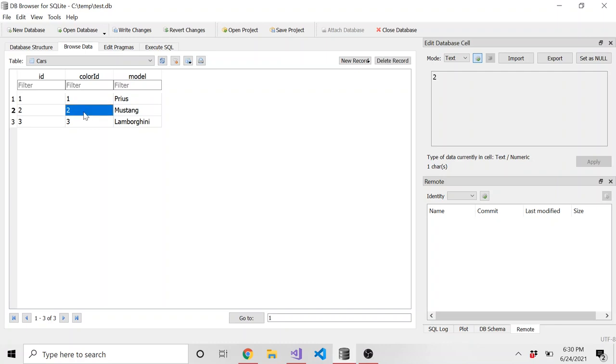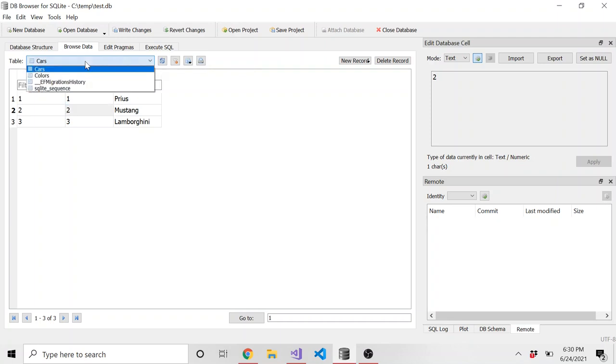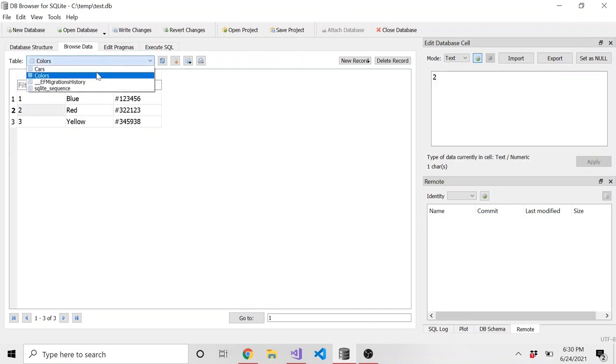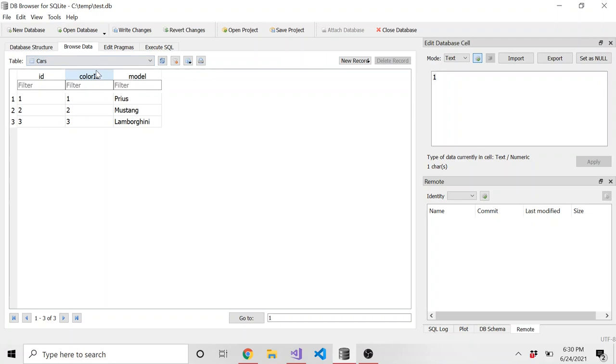Maybe I should say that it's color ID is two. And then I have to think, well, what color is ID of two? Is it red? I shouldn't have to remember that. We want to link these two together. And yeah, it is red. But not all the users, obviously, are going to have to know that or going to want to know that.